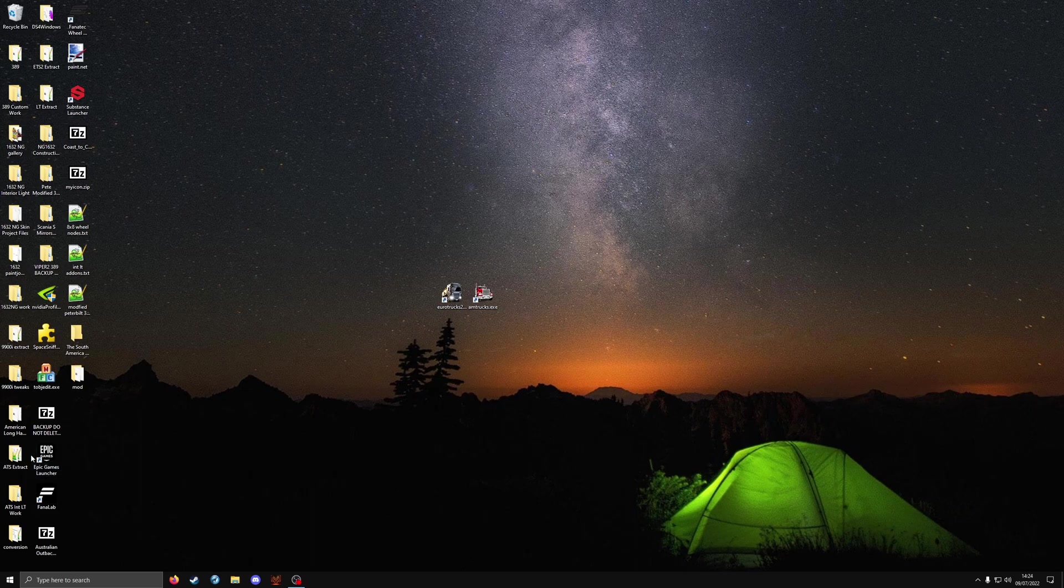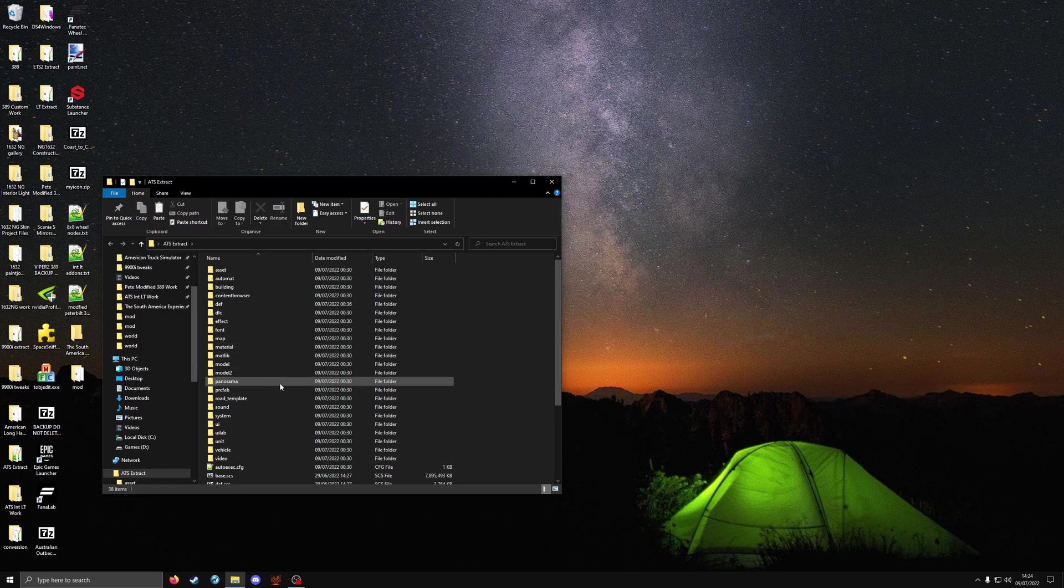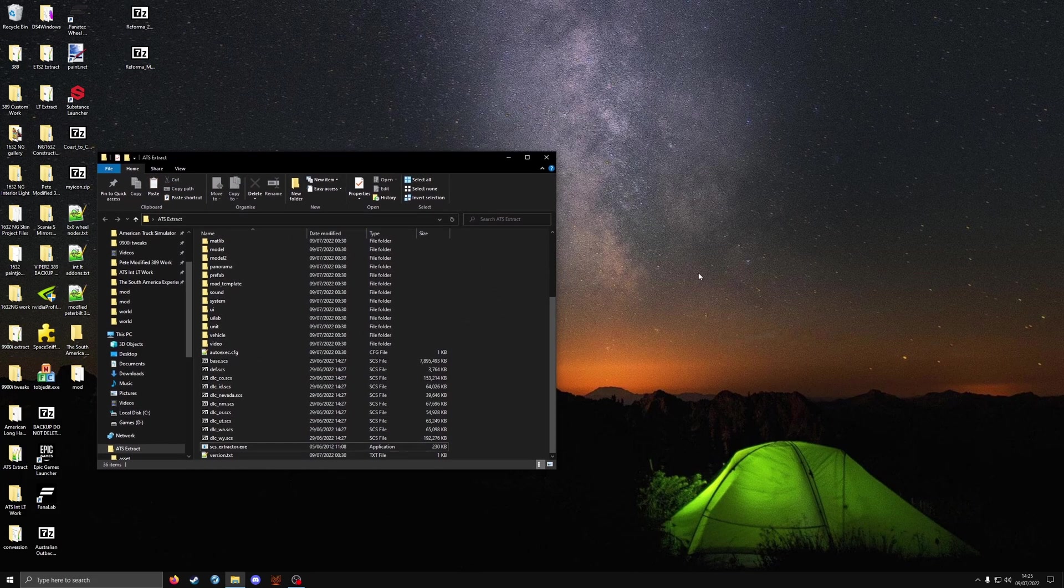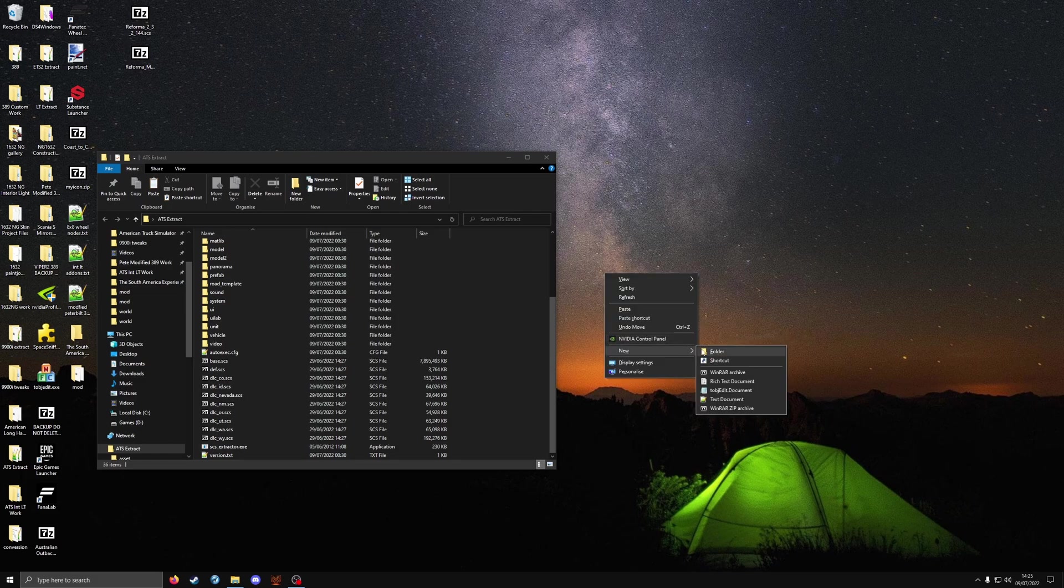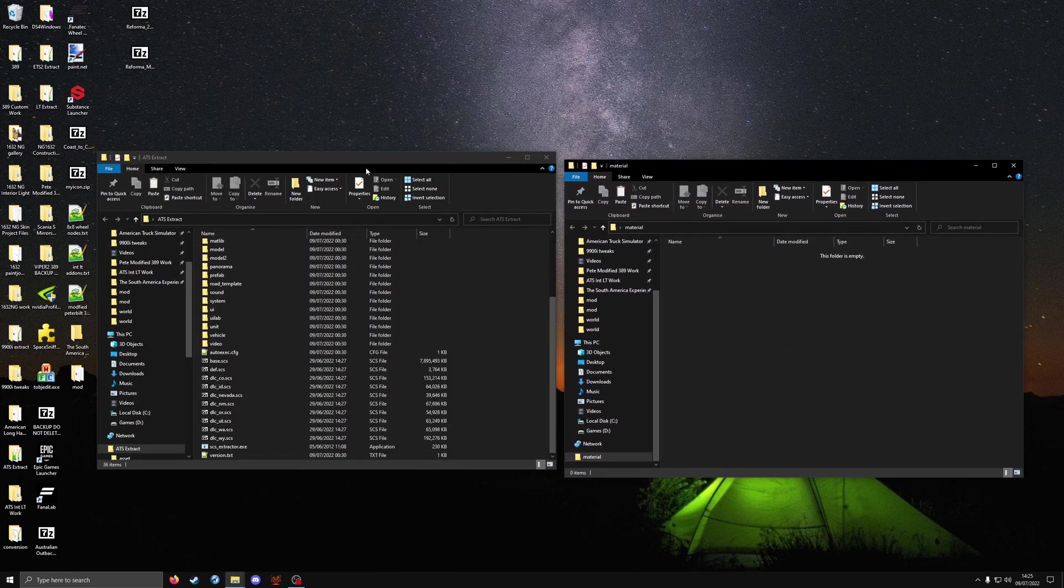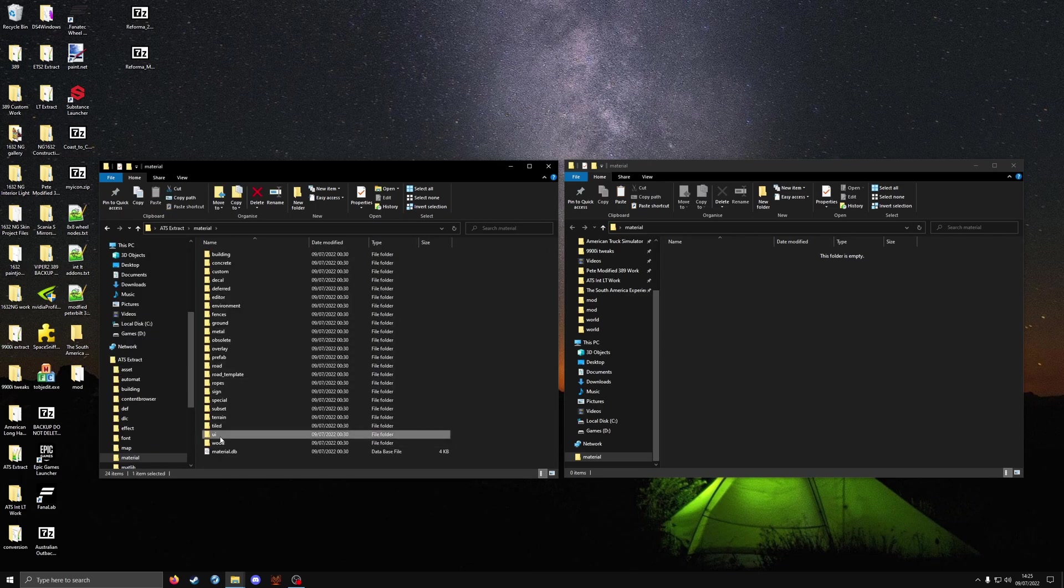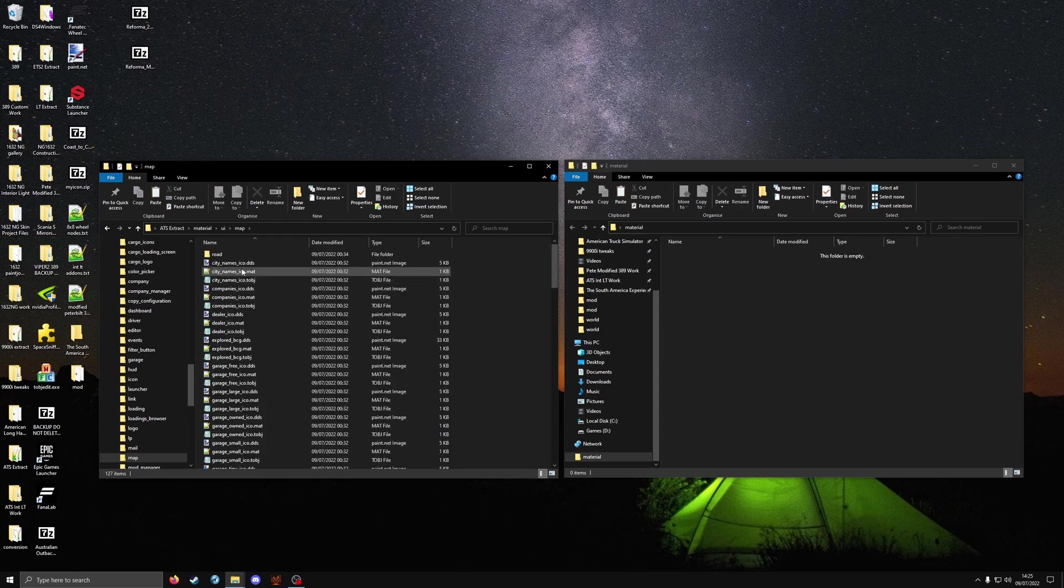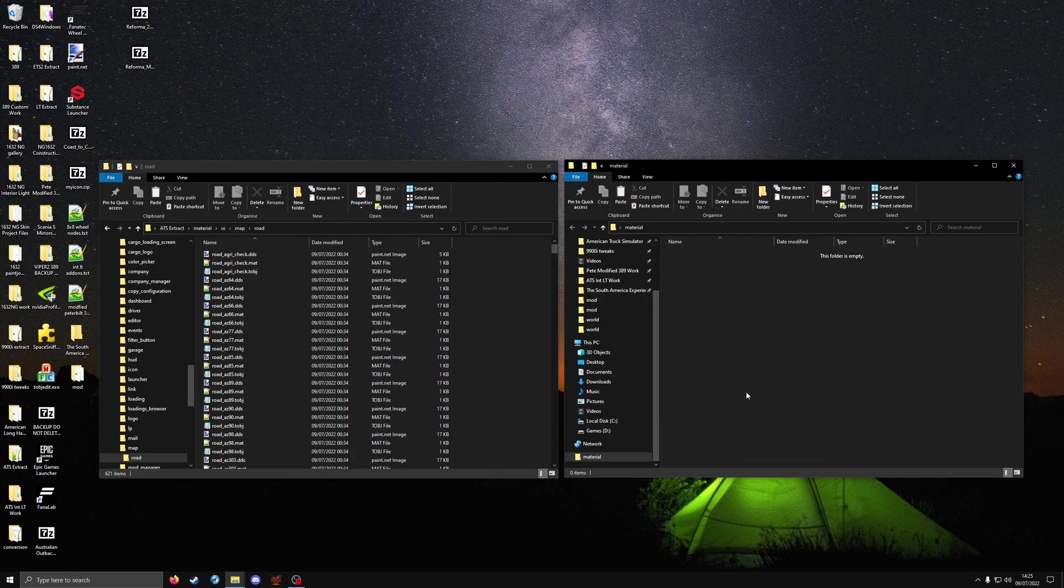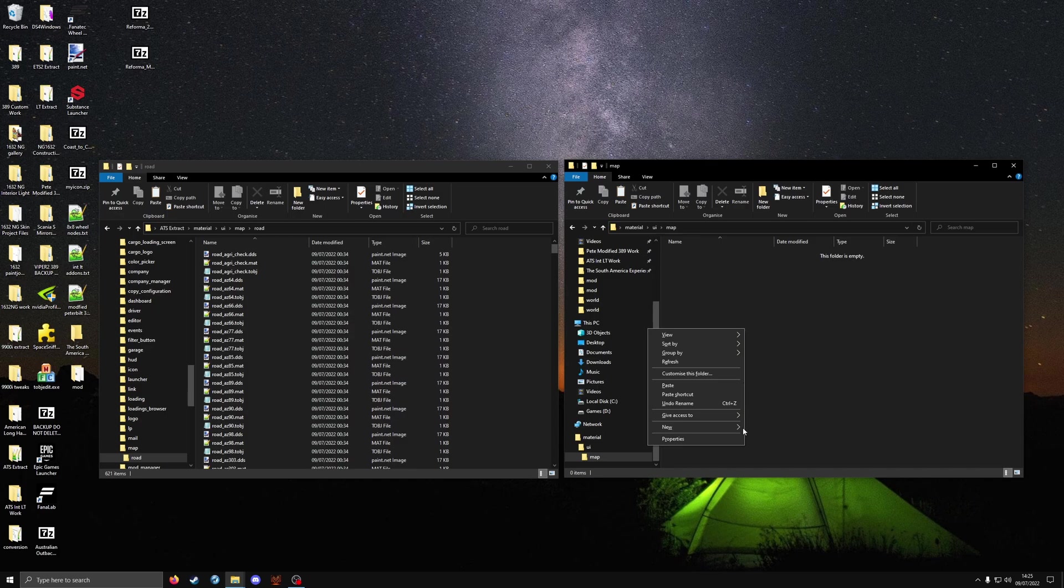So first off we're going to do for ATS this time. Open up the extracted files, it should look like this. You will now need to make a new folder on the desktop called material. Drag it out side by side with the extracted files. Go to material, ui, map, and road. In the folder we created we're going to follow the same folder structure. So in material make a folder called UI, in UI make a folder called map, and lastly in map we're going to make another folder called road.